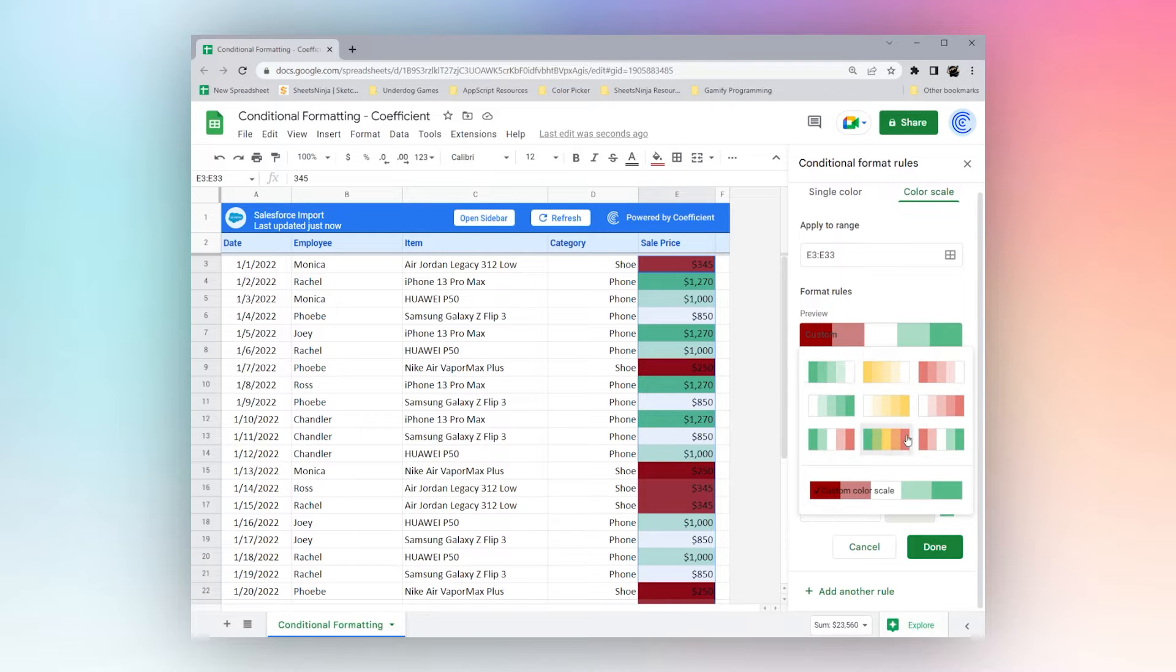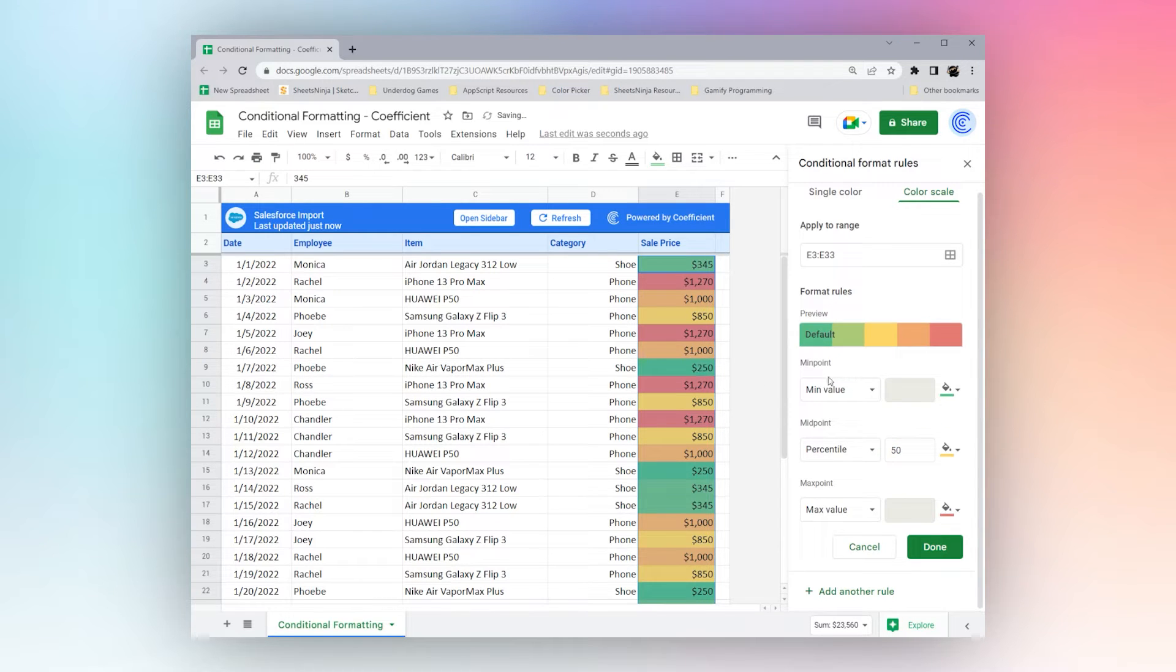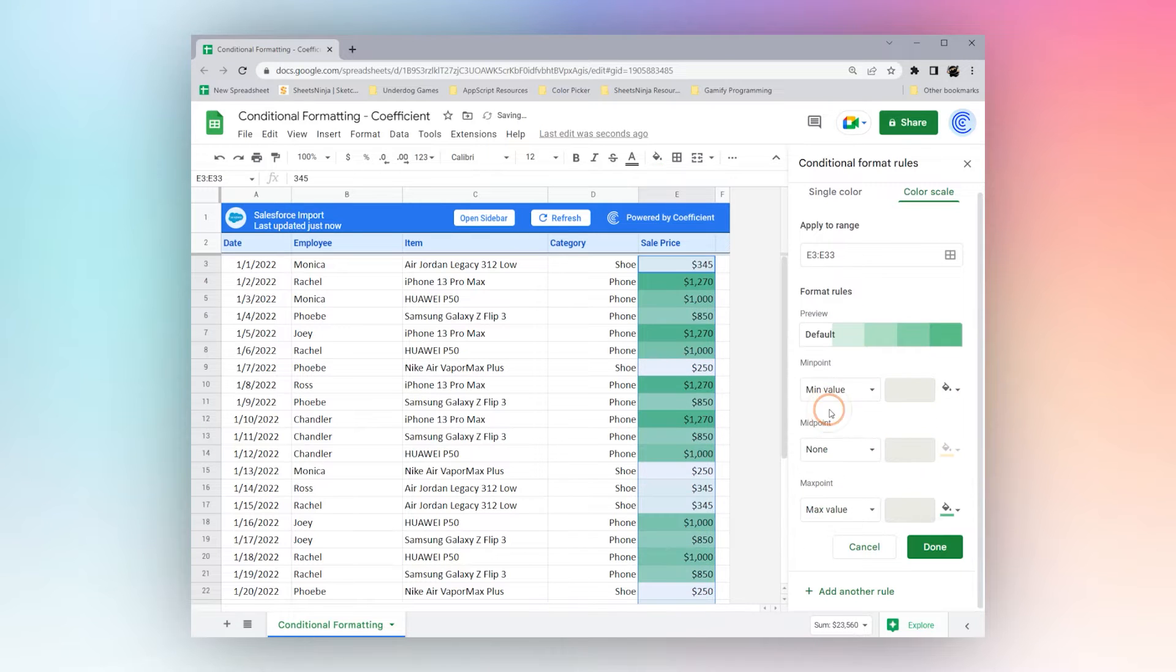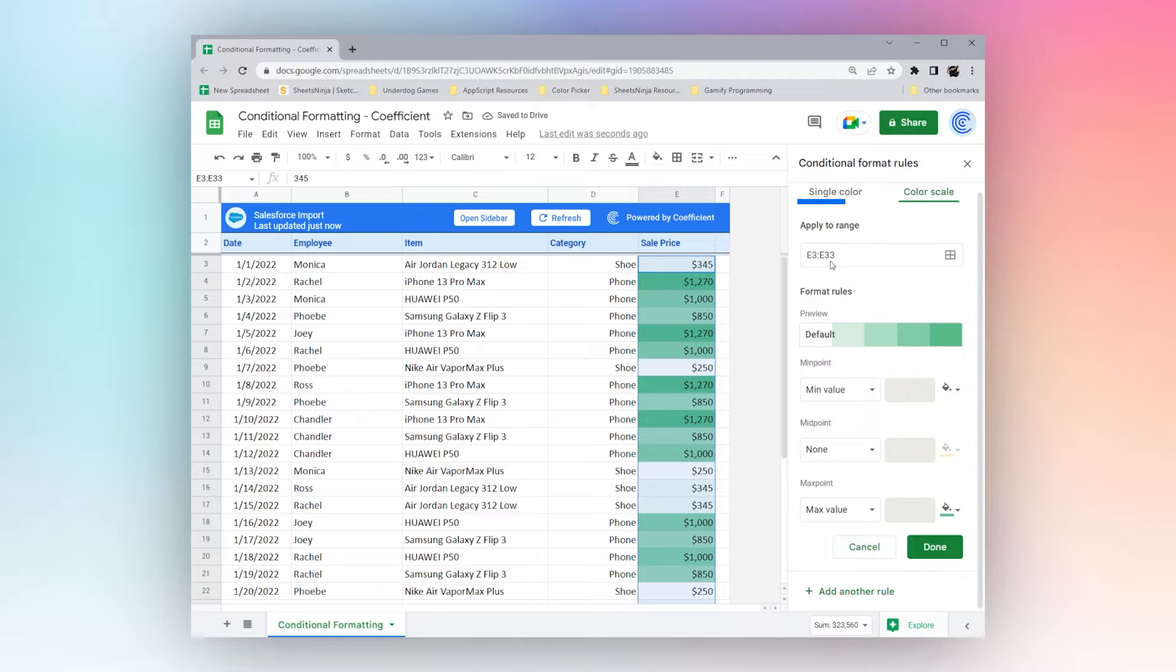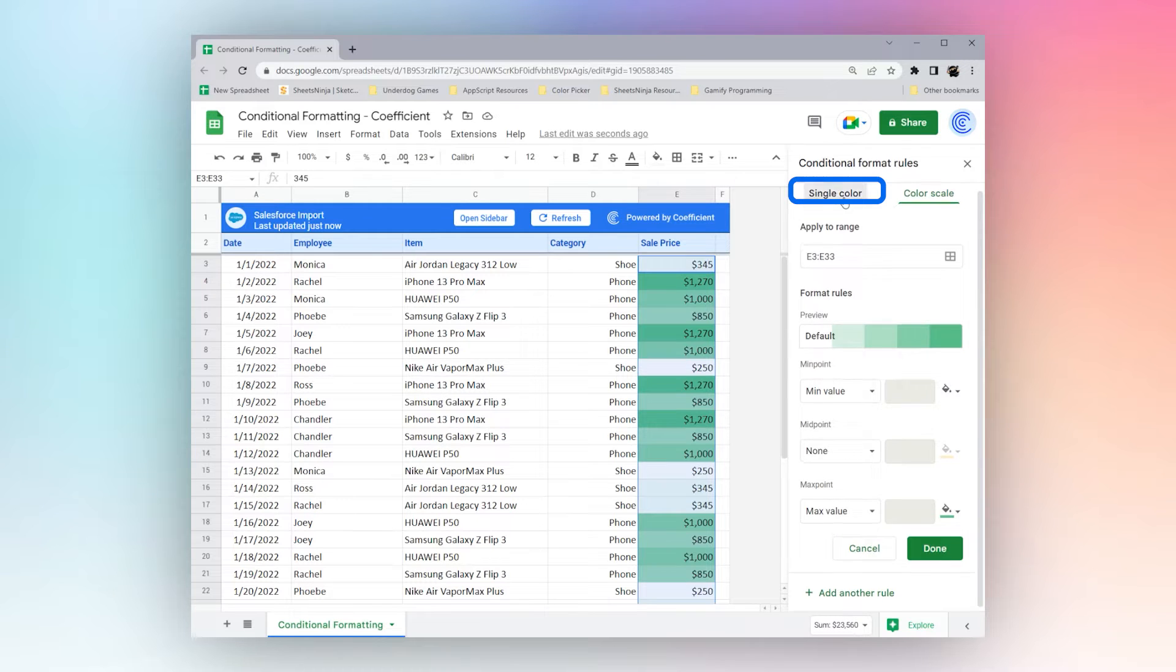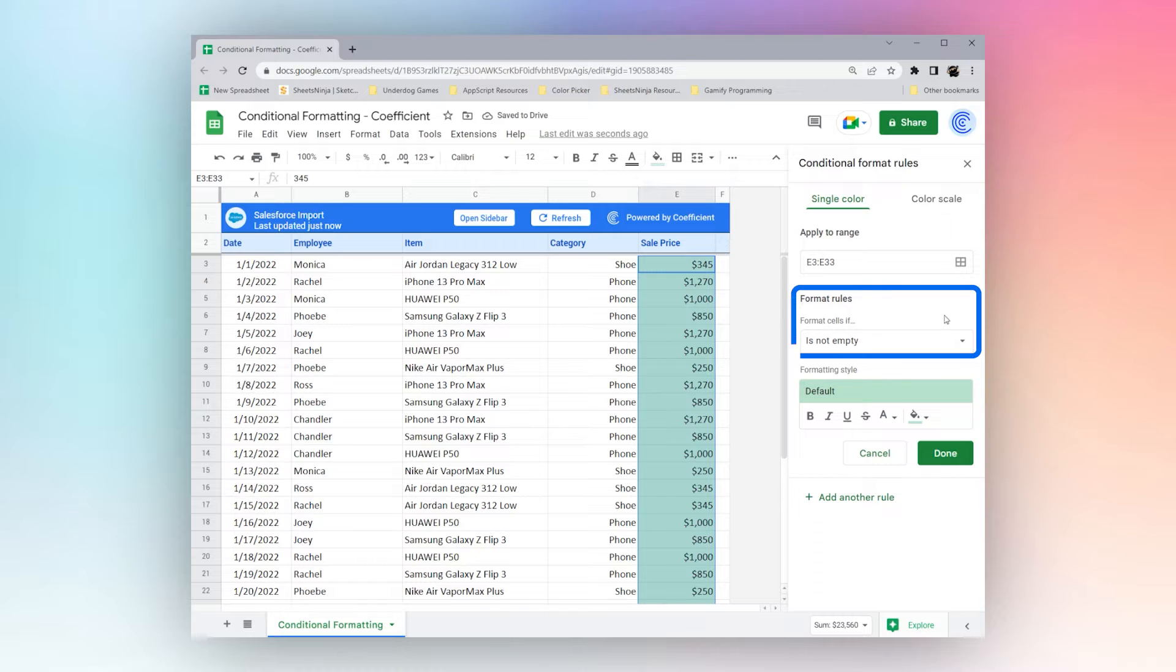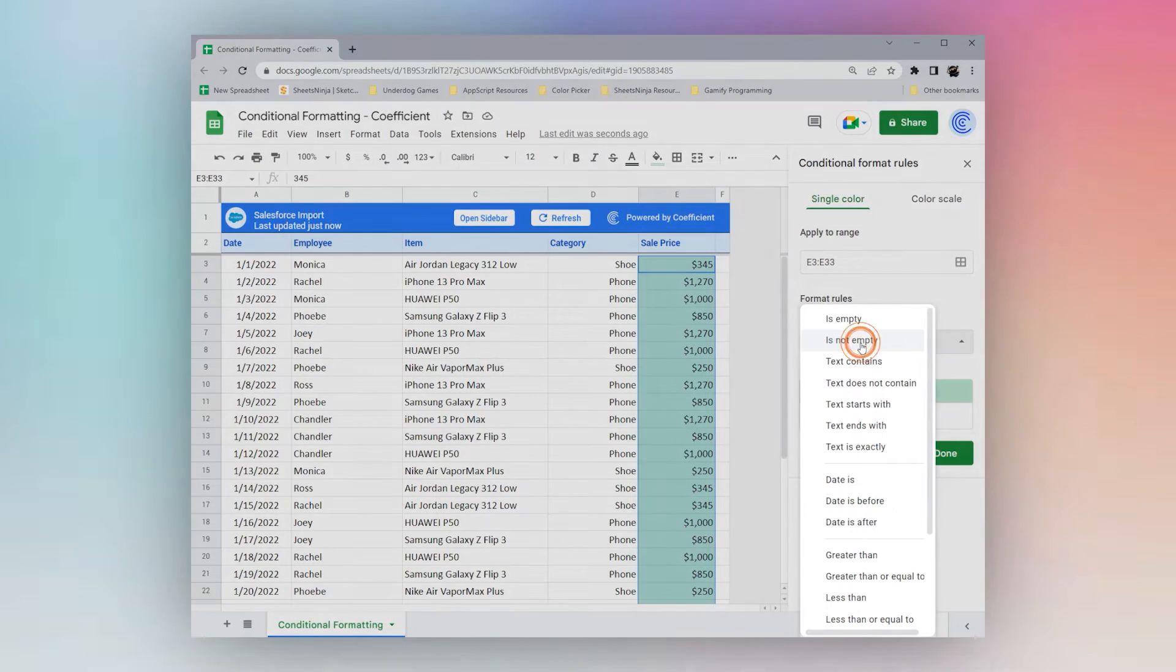Or you can pick one of the custom ones that they have here. So it's a quick way to highlight particular values. Let's go ahead and go back to single color and look at our different formatting rules here.